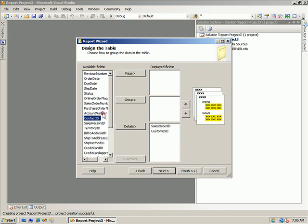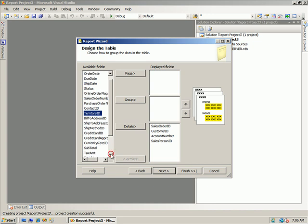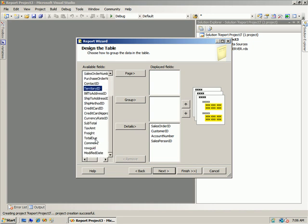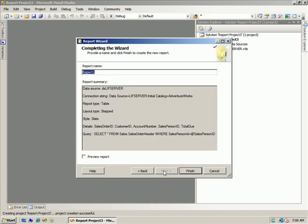Account number, salesperson ID, pick out whatever columns, it really doesn't matter. Say next, next, give it a name, sales by salesperson. And we say finish.